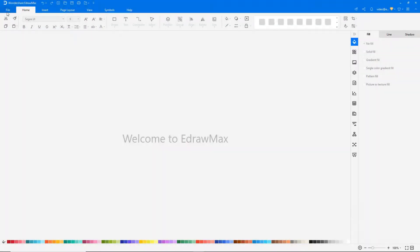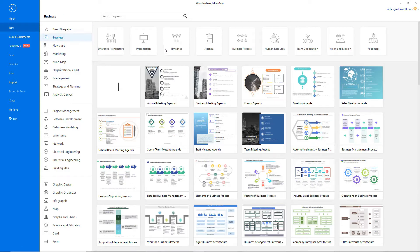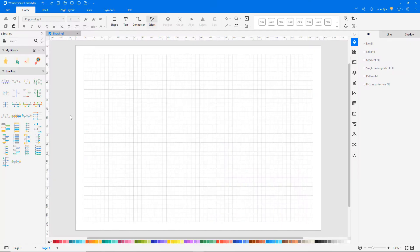Navigate to File, click on New, and select Business from the categories. Now choose Timeline from the subcategories, and click on the plus icon to open a new drawing sheet.